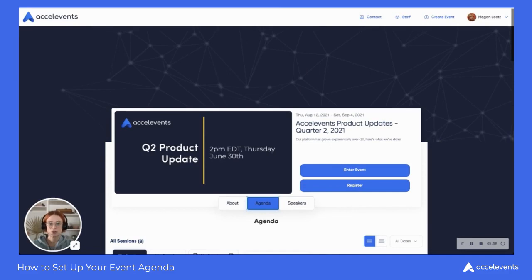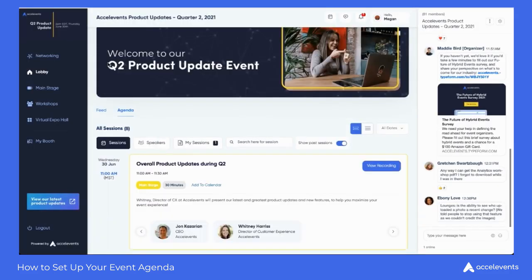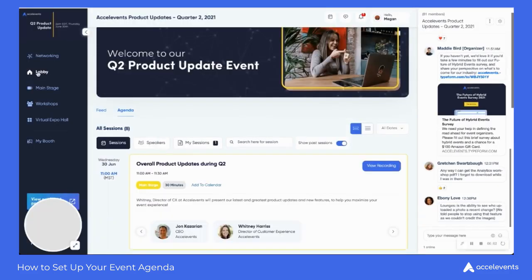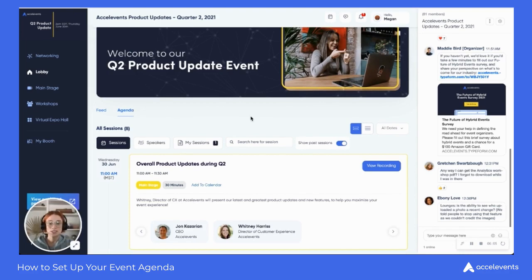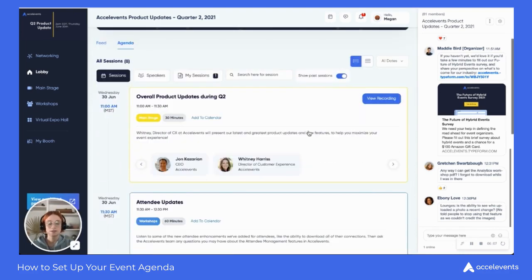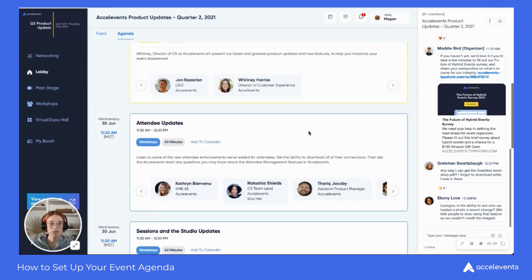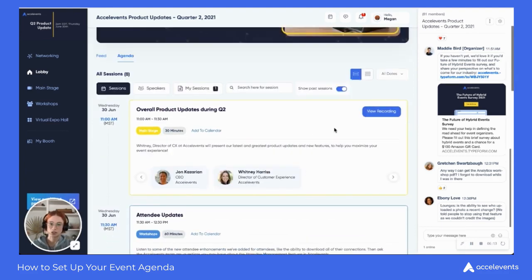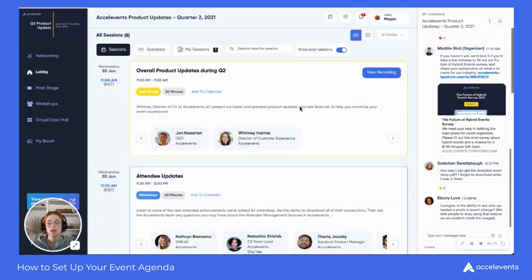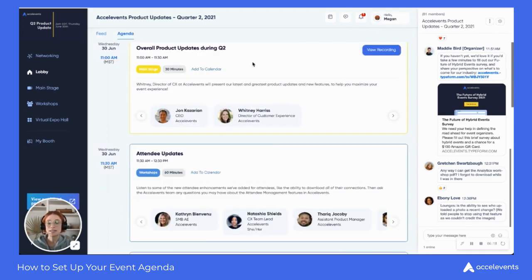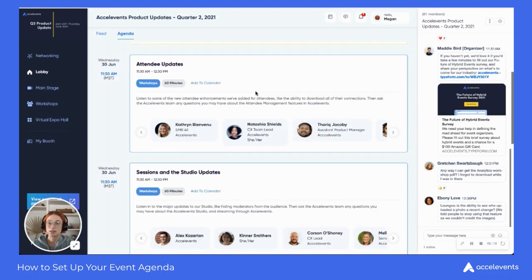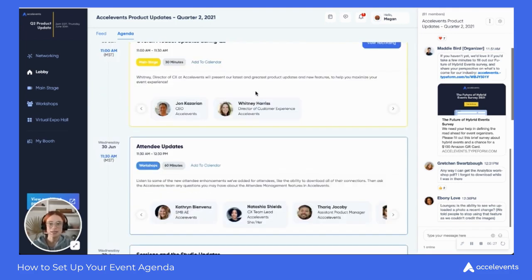Going inside to your virtual event hub, your attendees will be able to see the agenda from your lobby tab. Once they click on agenda, they'll see the sessions listed similarly to how it appeared on the landing page, but this is where they can also enter into those sessions. You might notice that the main stage and workshops are different colors — you have the option to color customize these depending on your branding or how you'd like the look and feel of your event site.